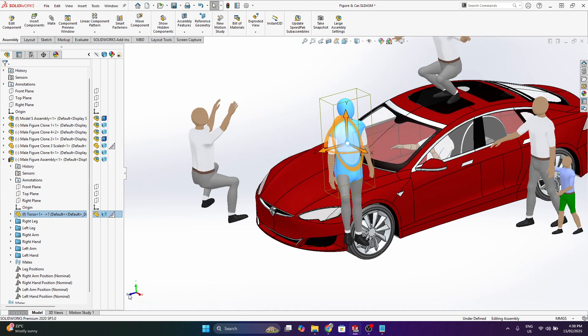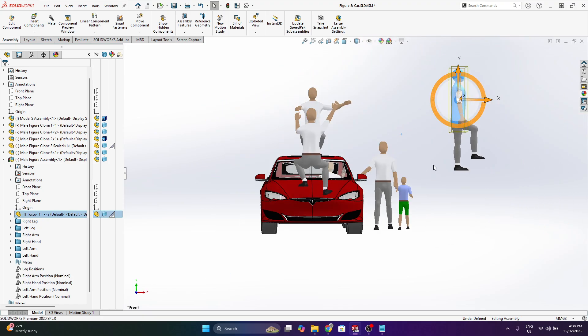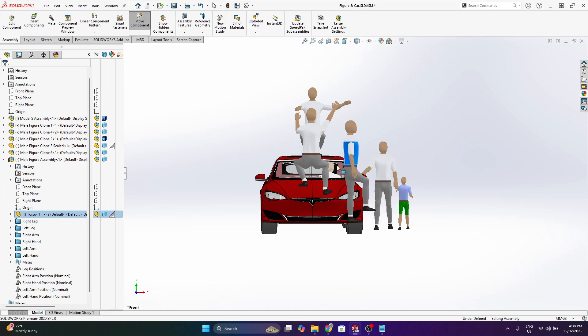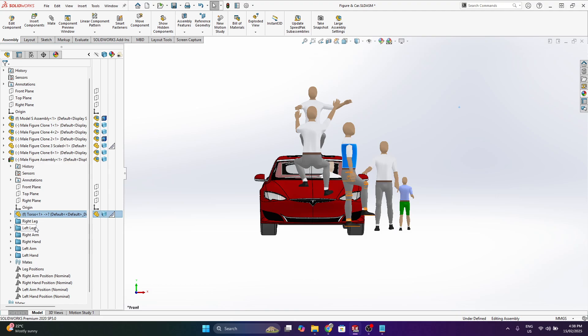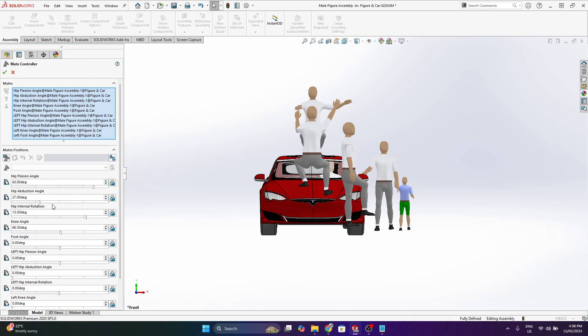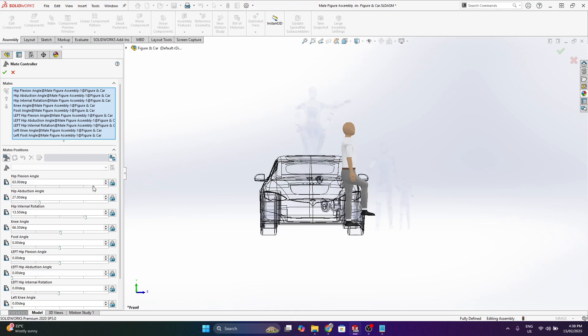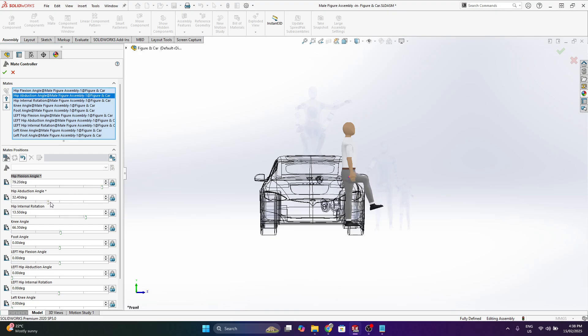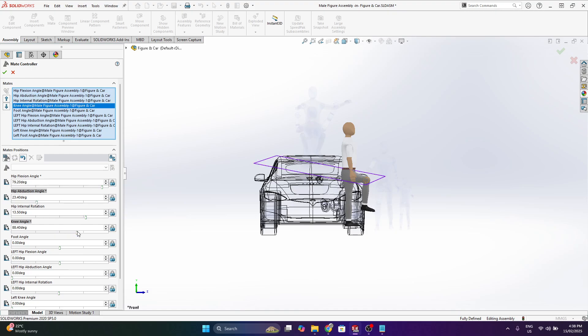But yeah let's say I've brought this figure in and for demonstrational purposes maybe I want this one sitting on the bonnet of the car. So I'll roughly get it into position and then I can use the mate controller for that one and that's going to allow me to adjust all the mates.